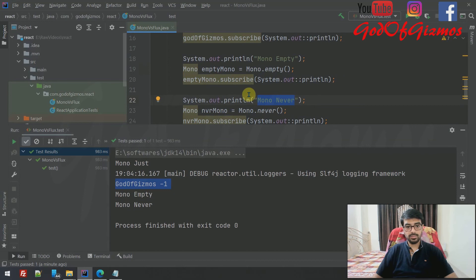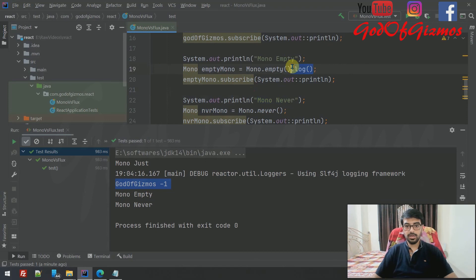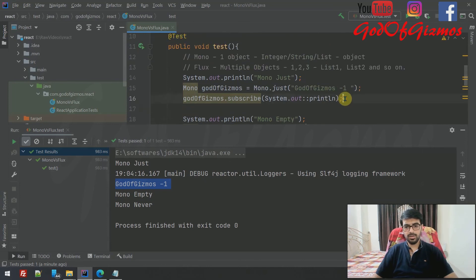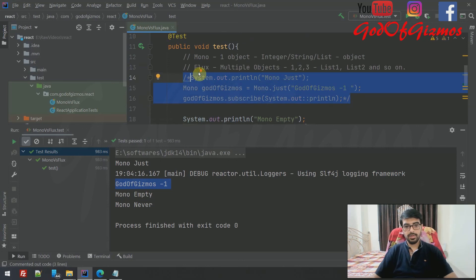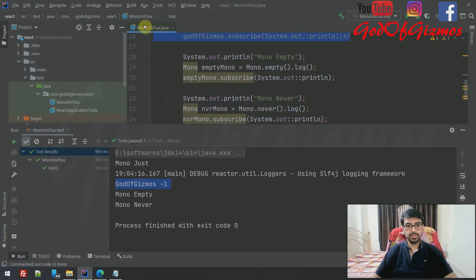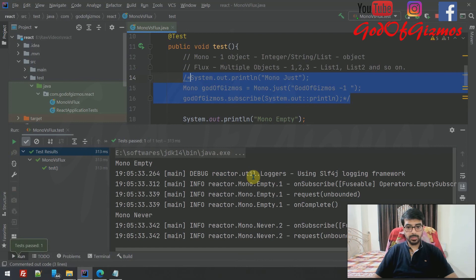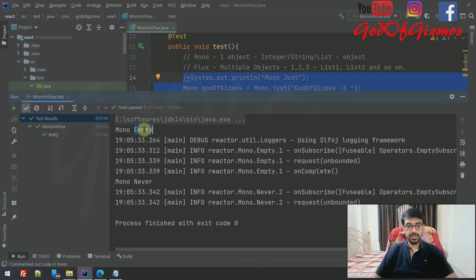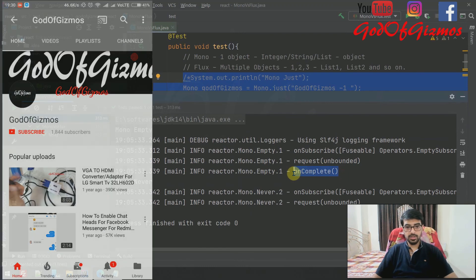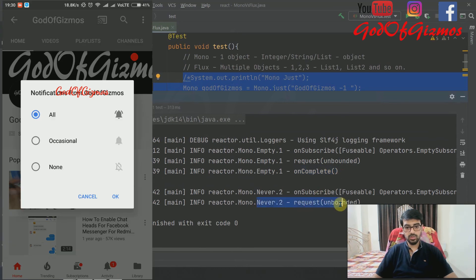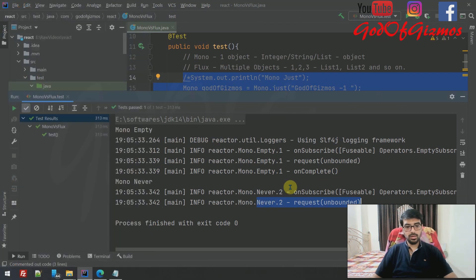To see the difference, enable logging using .log() on the Mono. Now when we run again, for Mono.empty() we can see an onComplete event firing. For Mono.never(), nothing comes in at all — no values, no events. So the difference is that Mono.empty() fires an onComplete event, while Mono.never() does not.